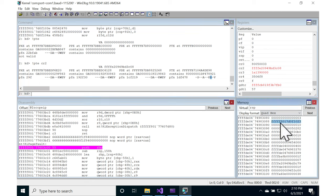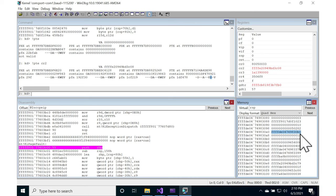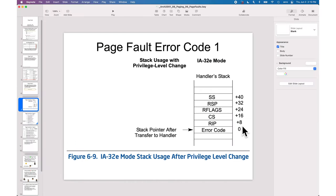RIP of the faulting instruction, CS of the faulting instruction, RFLAGS of the faulting instruction, RSP of the faulting instruction, SS of the faulting instruction. That was a conveniently more useful than normal particular page fault that I just got lucky with.